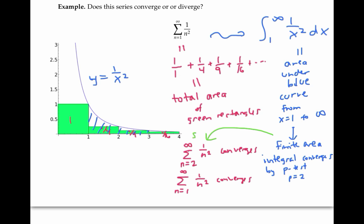And from that, we can figure out that the sum from n equals one to infinity has to represent a finite area. So our series converges to a finite number.